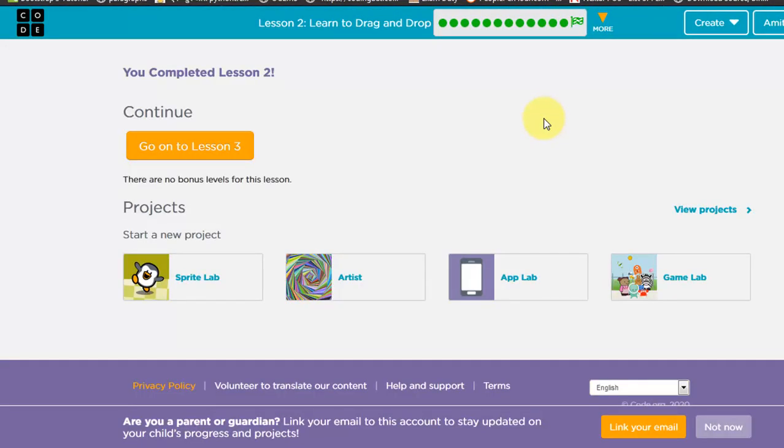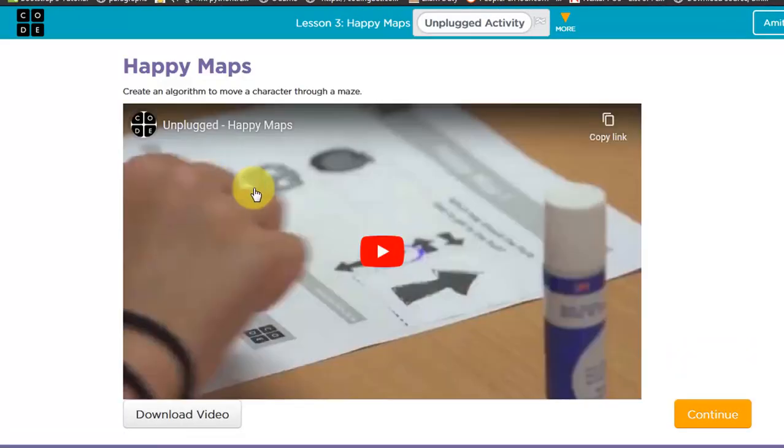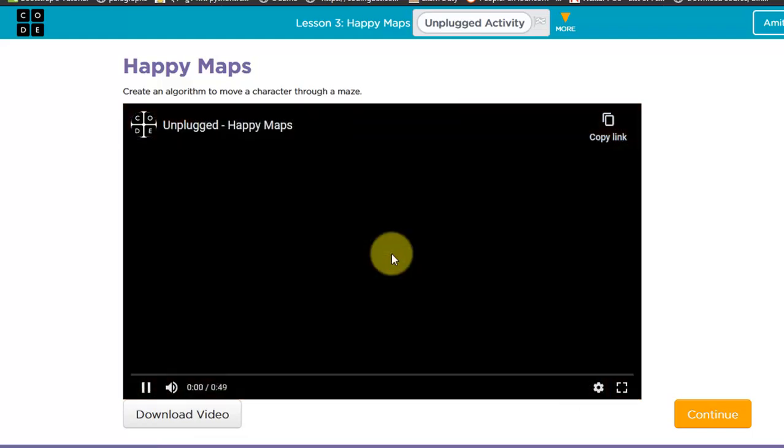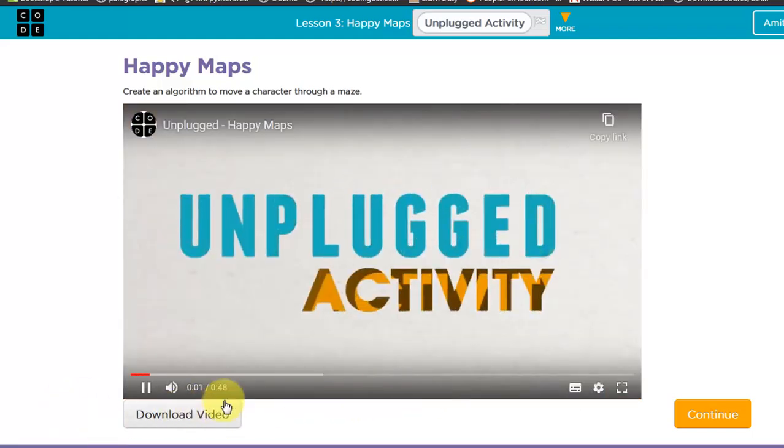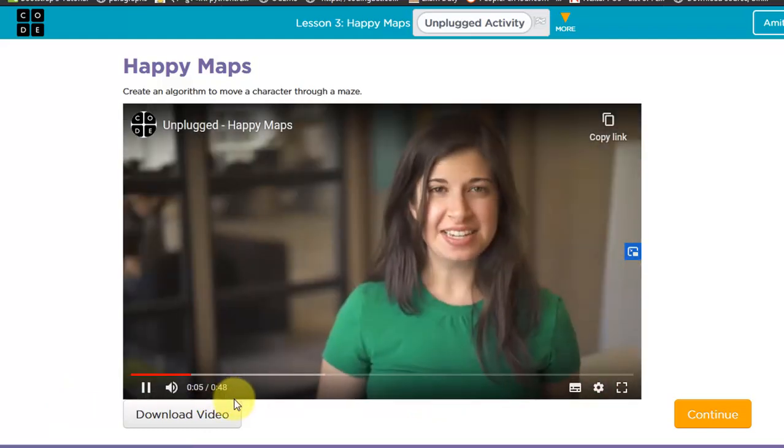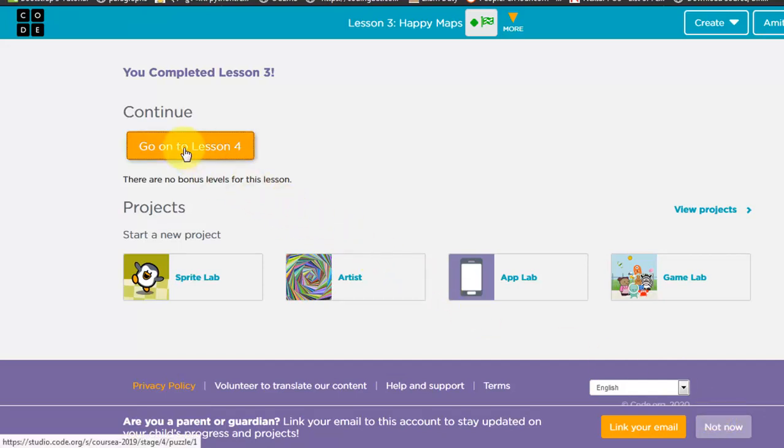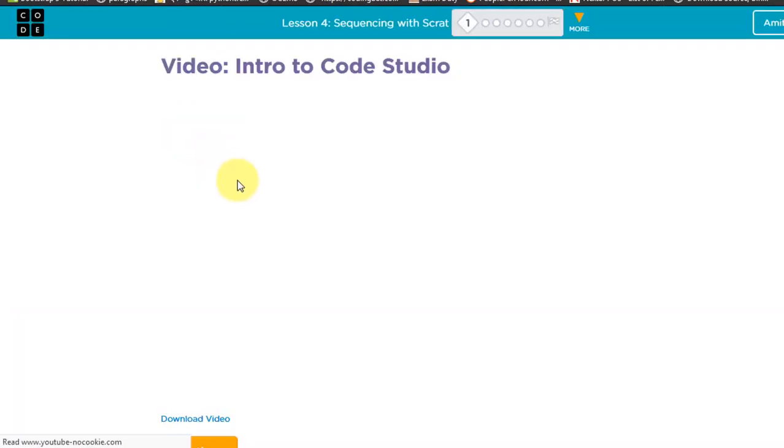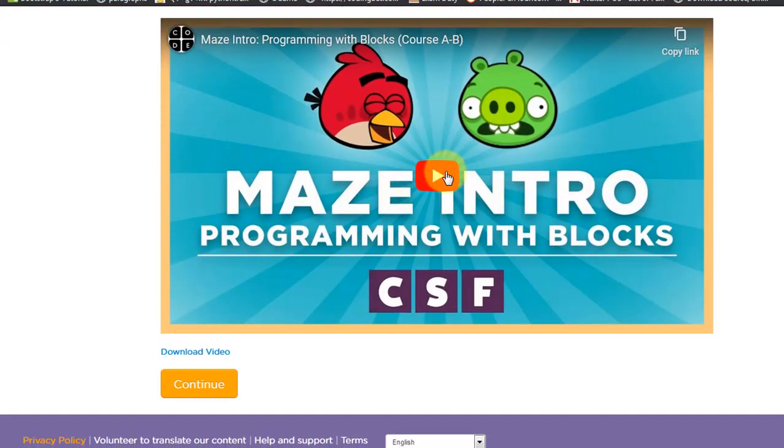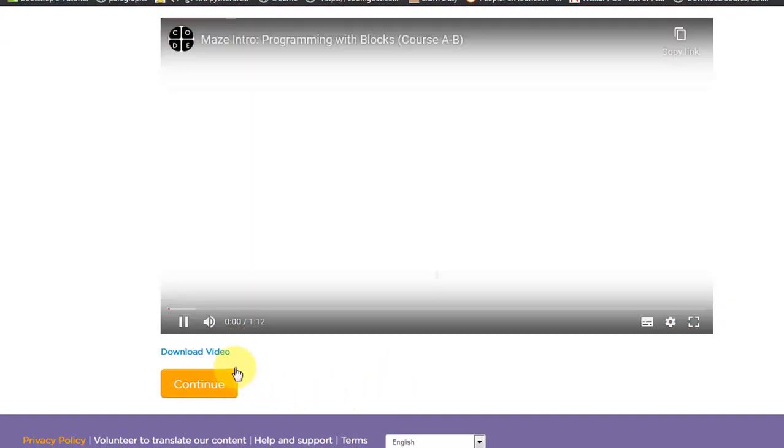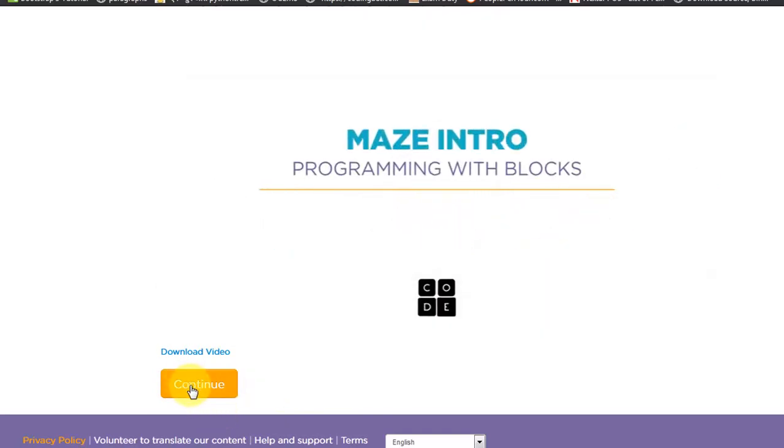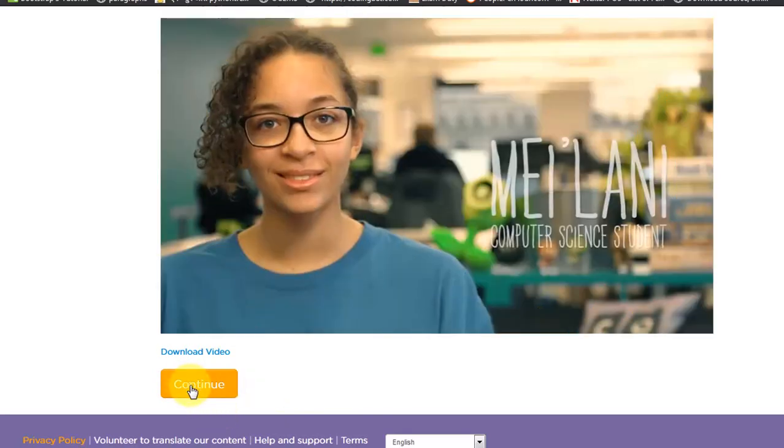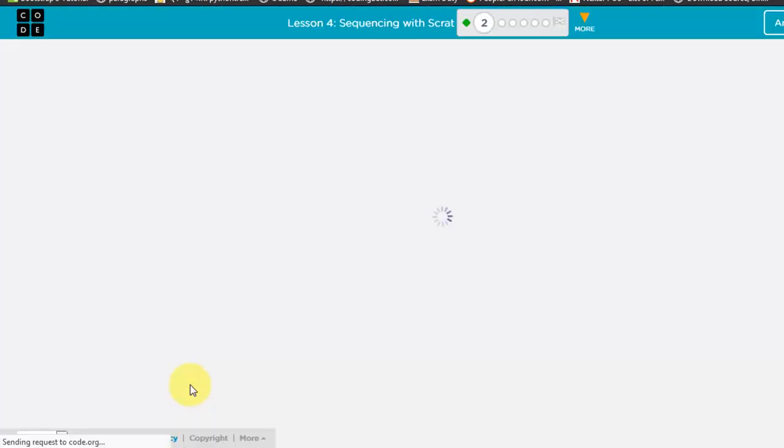Now finally I have completed this Lesson 2 and now let's move to Lesson Number 3. OK, watch this video till the end. This is only 49 seconds. You can go through the video and then let's start Lesson Number 4.